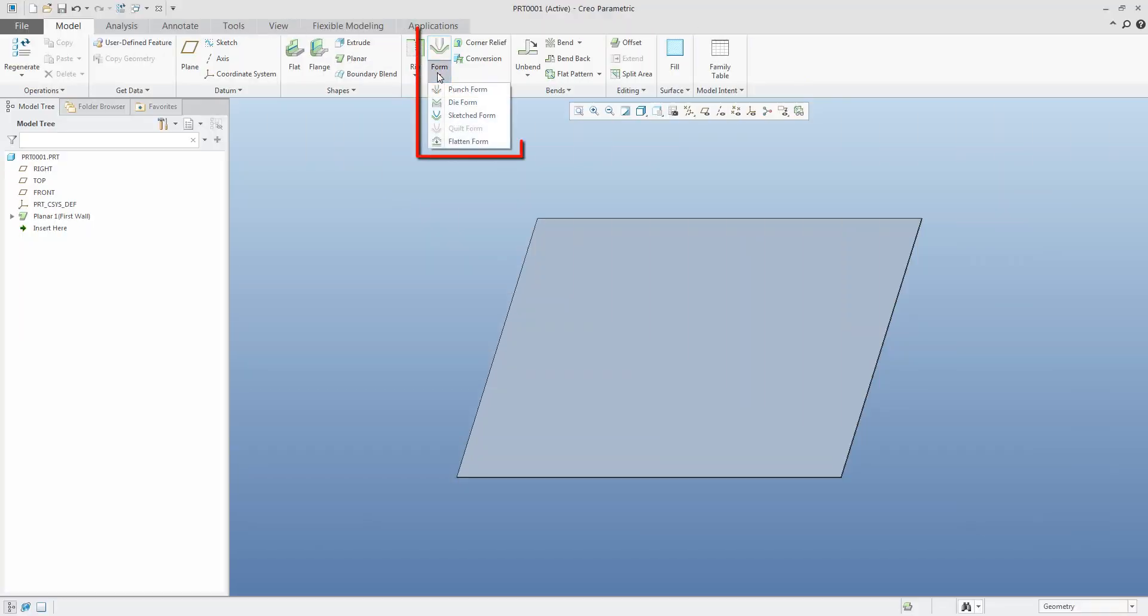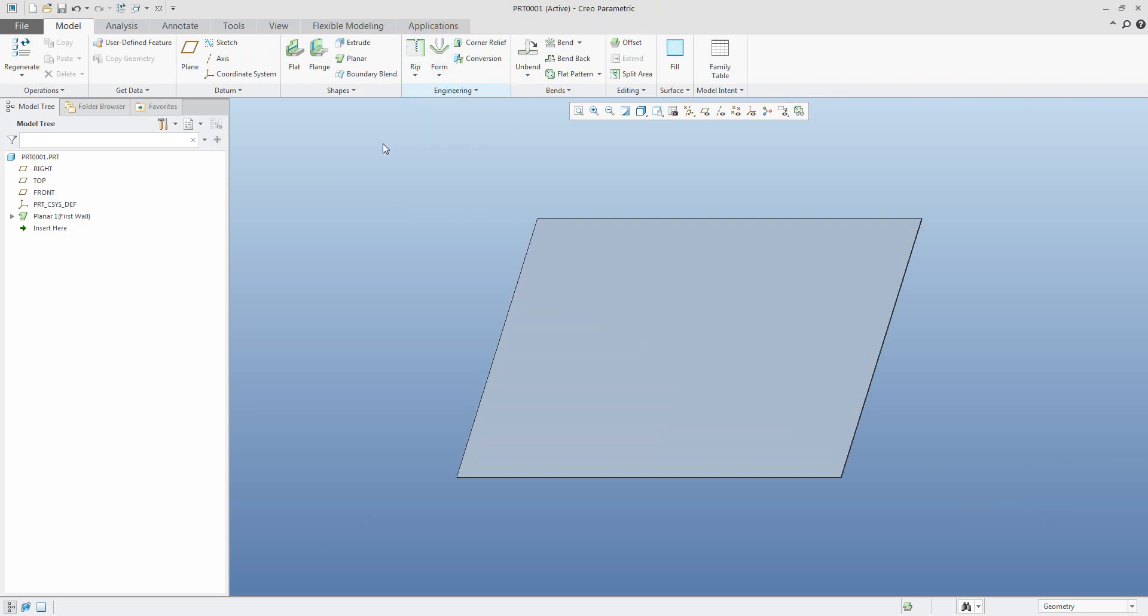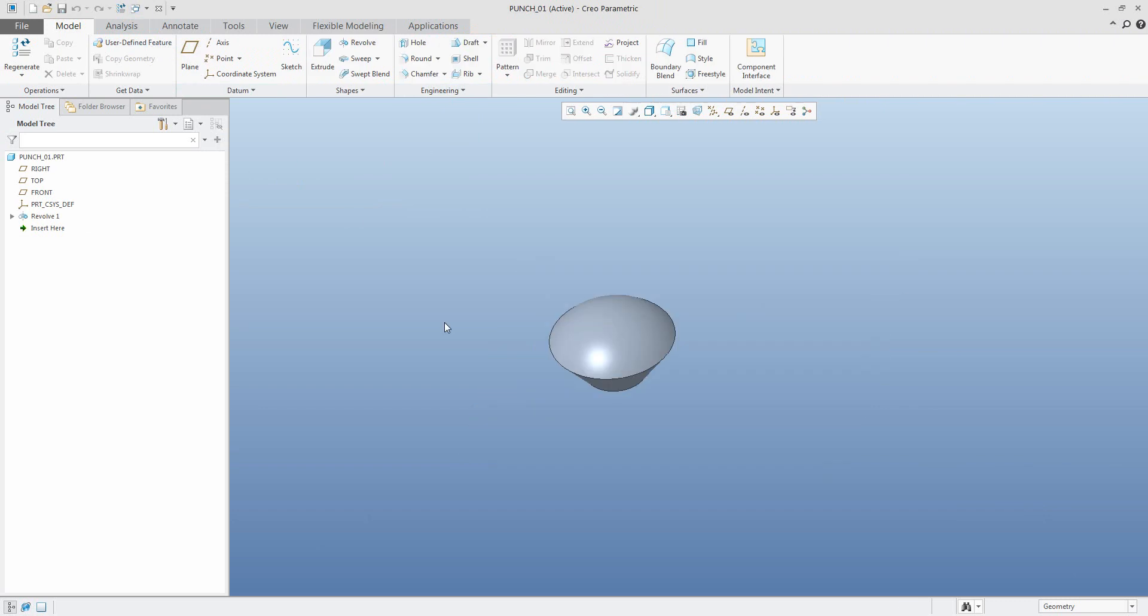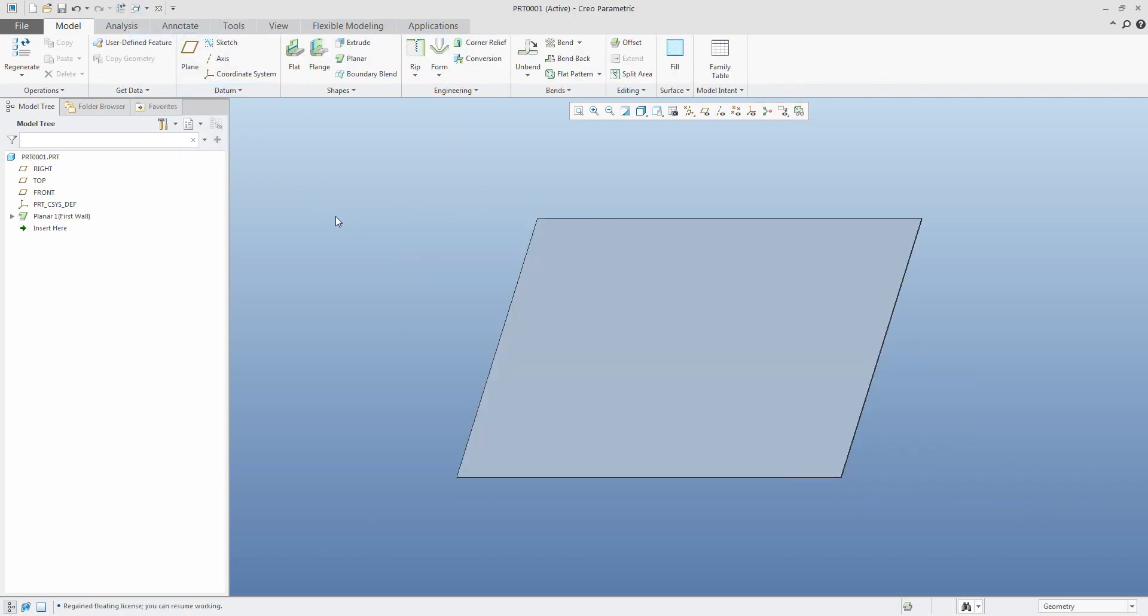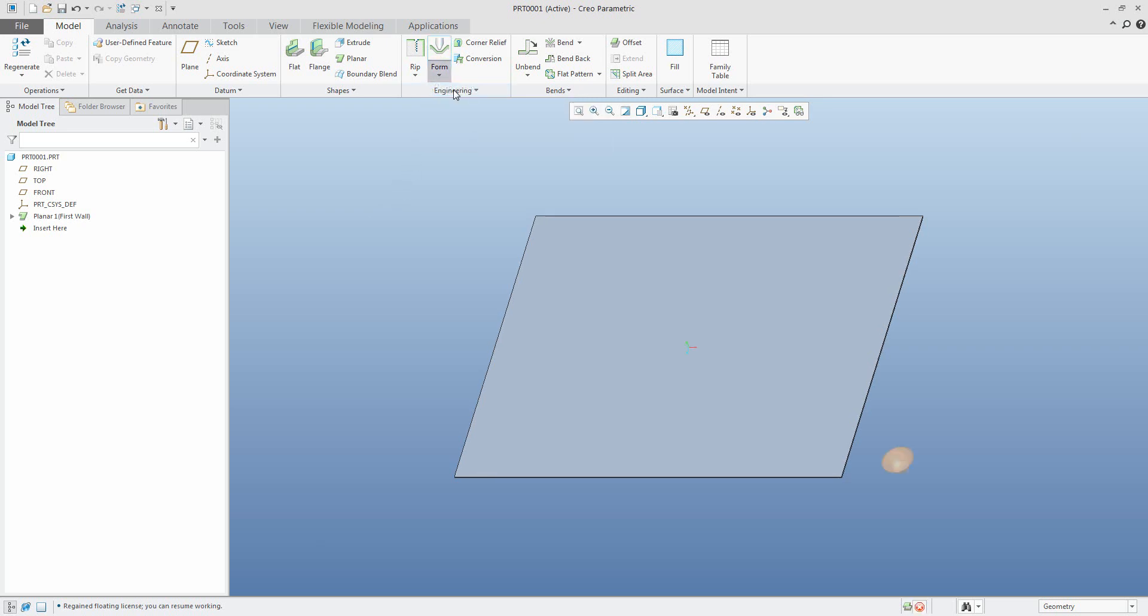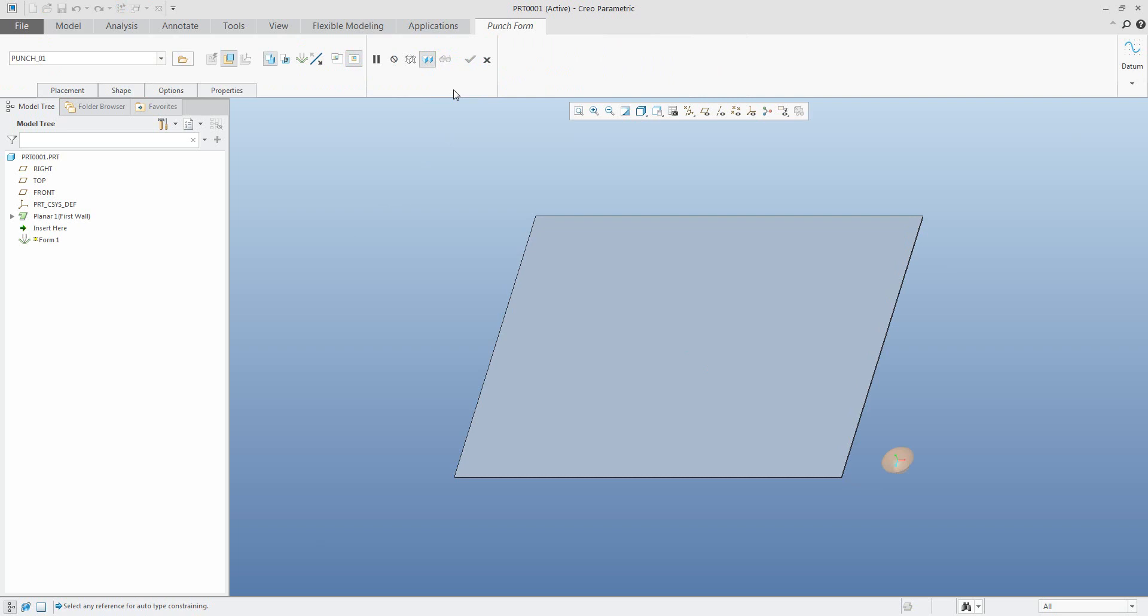Hi folks, in today's video tutorial I'm going to show you how to work with form features. I have prepared two models: one is punch and second is die. We need to understand how it is possible to use them. We will start with the first feature, it's a punch form.